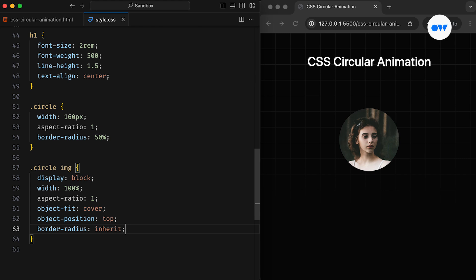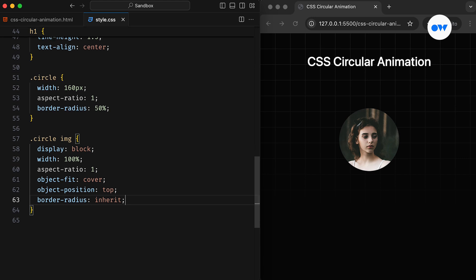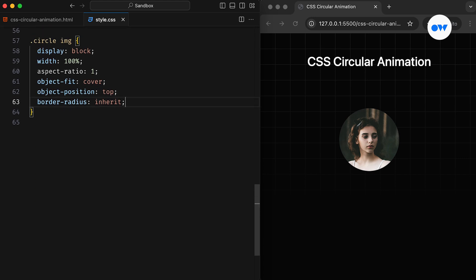The Inherit keyword instructs the element to take on the same value of that property from its parent. You might wonder why we didn't use Inherit for the Aspect Ratio property. The simple answer is that it doesn't work consistently across browsers.